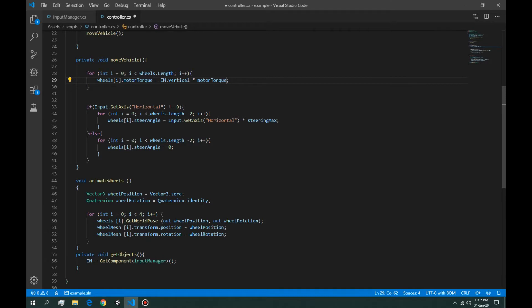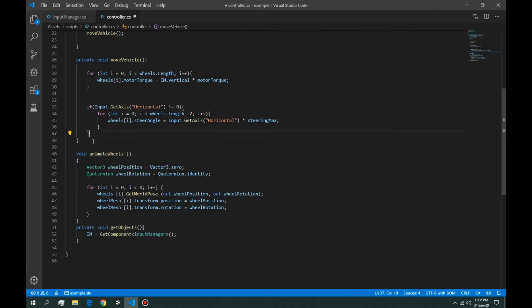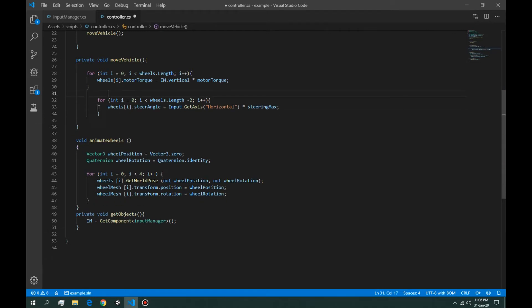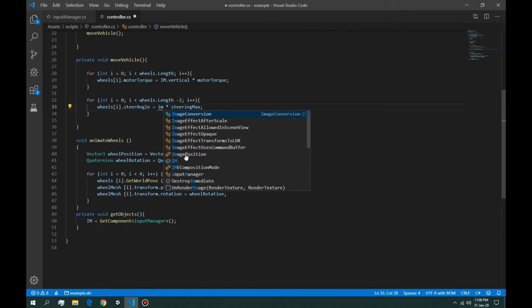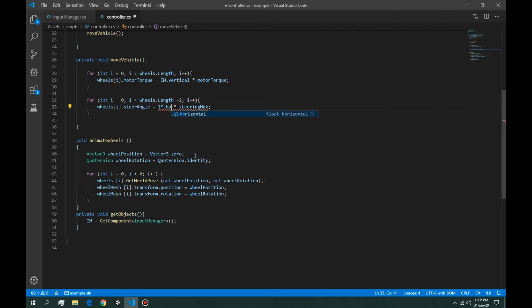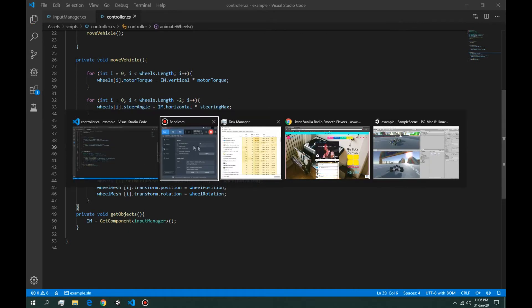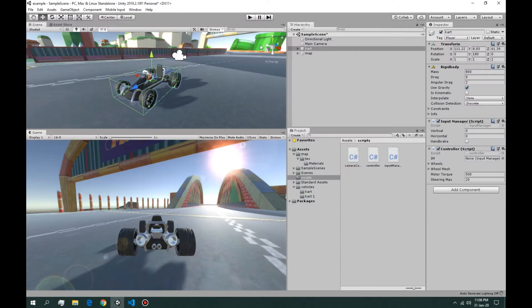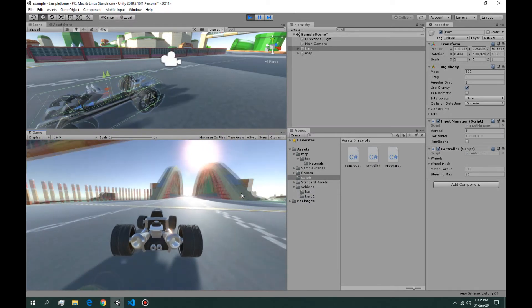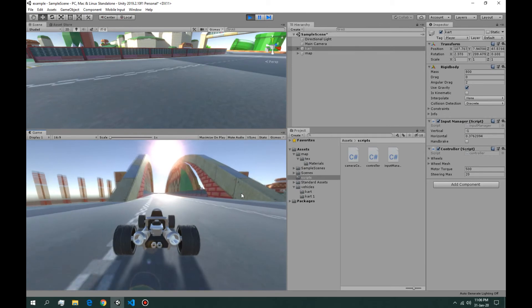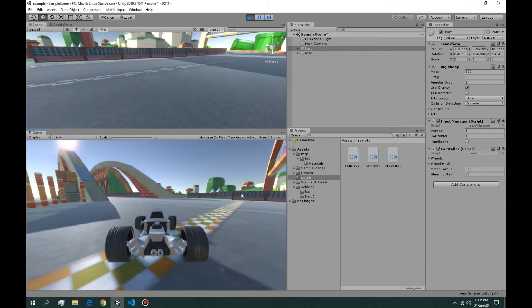And we're going to do the same for the horizontal. Instead of using this else statement, we can just say input manager dot horizontal times the steering. Okay, so if this is zero times whatever this value is, it's always going to return zero, so the wheels are going to stay straight. Test it. Okay yeah, it works. Perfect.